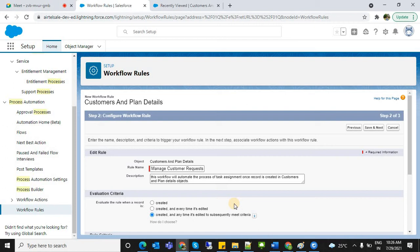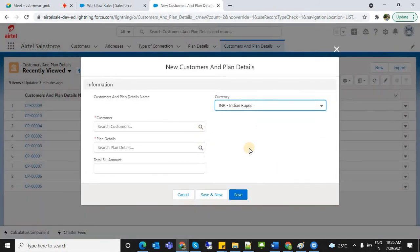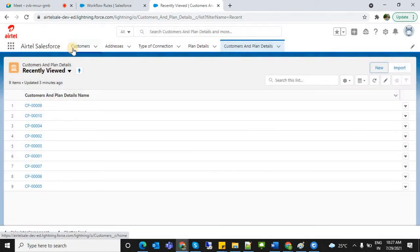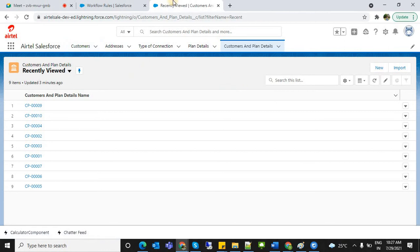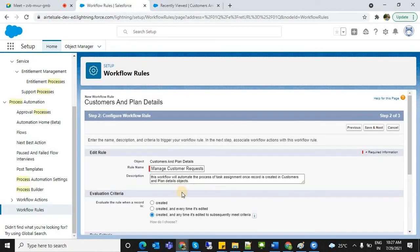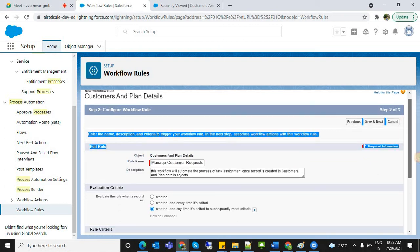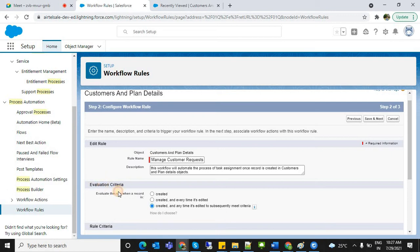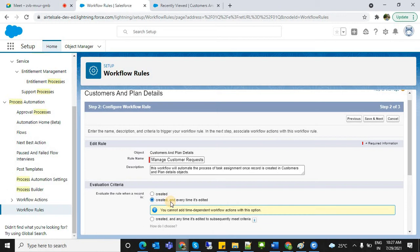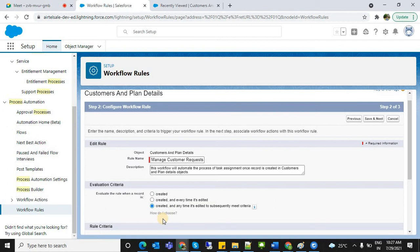As of now, the object record will be created. So we'll set evaluation criteria to 'Created' — only when the customer is interested and a record is created. Now let's continue. The evaluation criteria determine when the workflow fires — options are: created, created and every time edited, and created and edited to subsequently meet criteria.